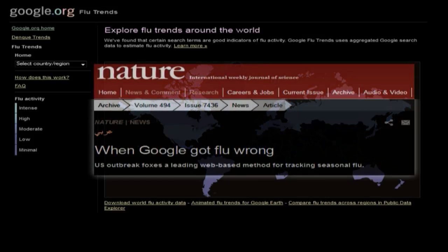Until one day, the heuristic stopped working. Something happened so that when you searched for the word flu, you no longer actually had the flu. The exact event that happened was the swine flu. People were searching for swine flu not because they had swine flu, but only because they cared about the news.